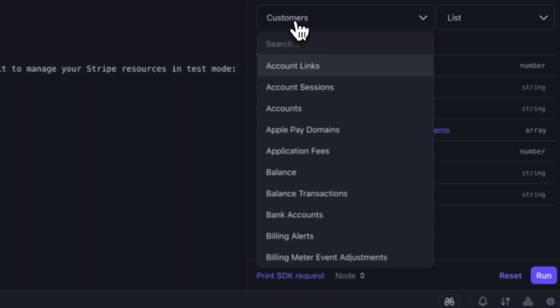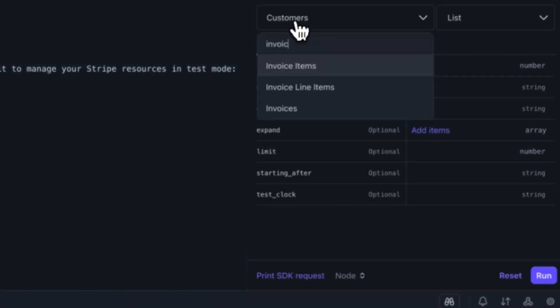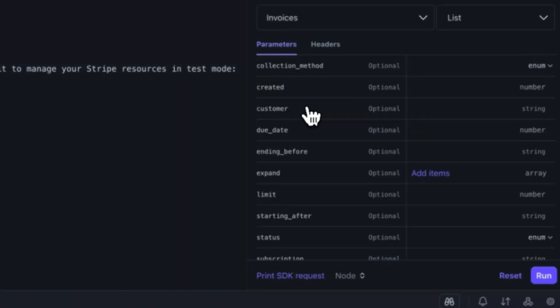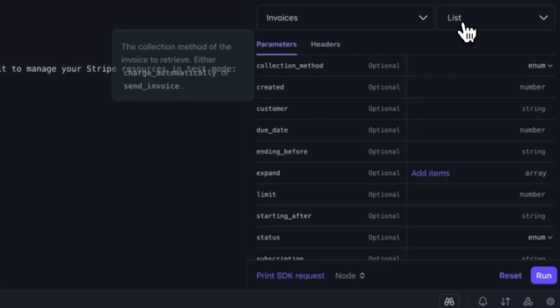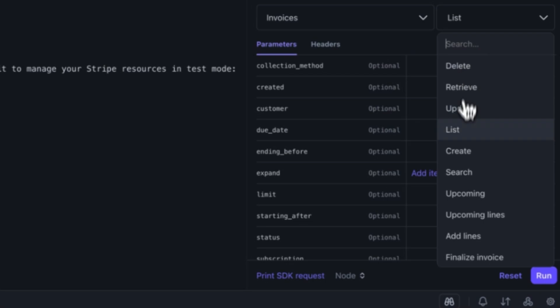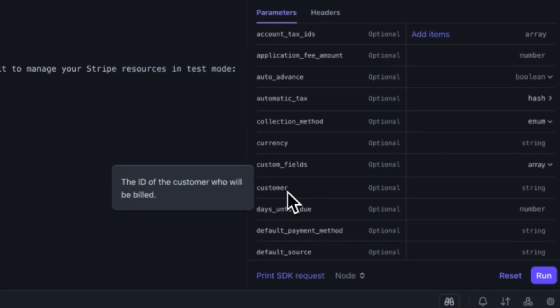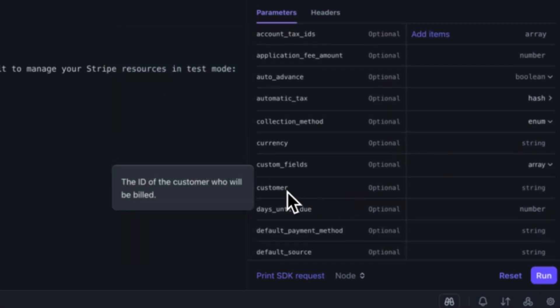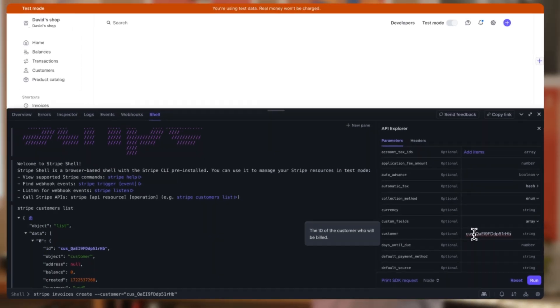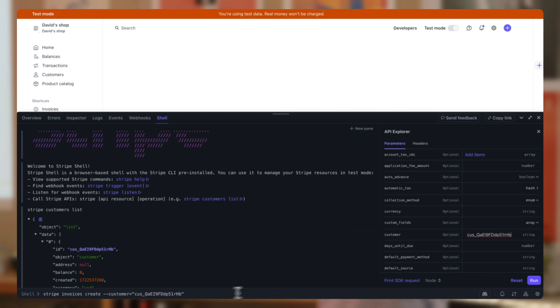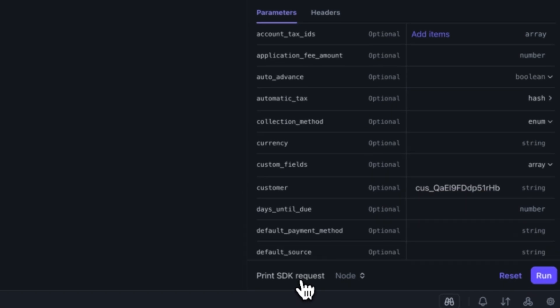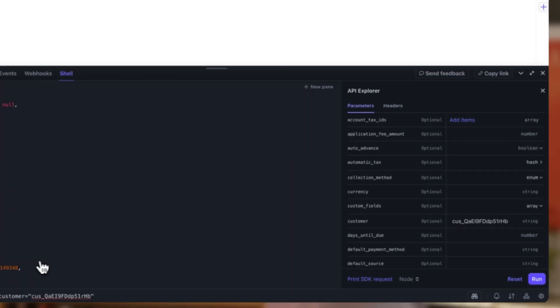Now let's find the invoice object in the API Explorer and choose the create option. Let's paste the customer ID that we just copied into the customer parameter box. As we do that, we notice that the shell is simultaneously being populated with the command from the API Explorer. We can also print the SDK request in the language of our choosing.